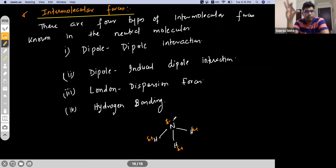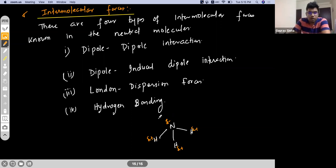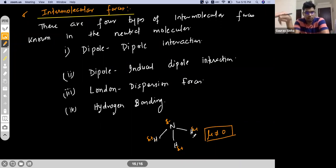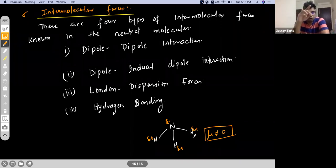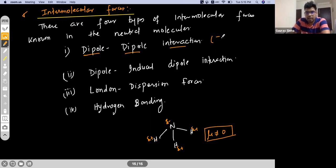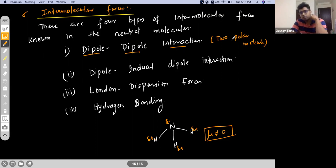That is the meaning of dipole-dipole interaction — it basically exists in polar molecules. Because of the electronegativity difference, the dipole moment mu is not equal to zero, and hence it is a polar molecule. If dipole moment is zero, the molecule is said to be non-polar. Dipole-dipole interaction exists between two polar molecules.